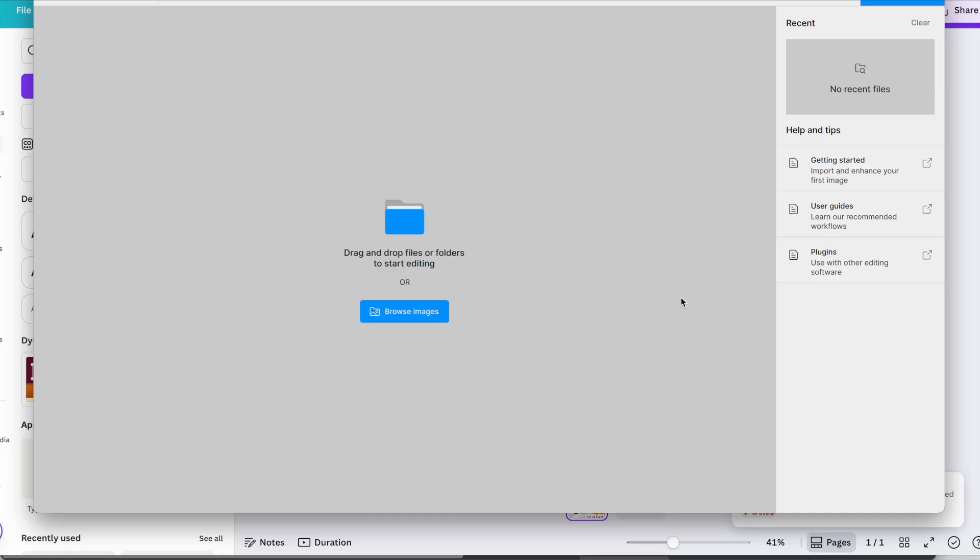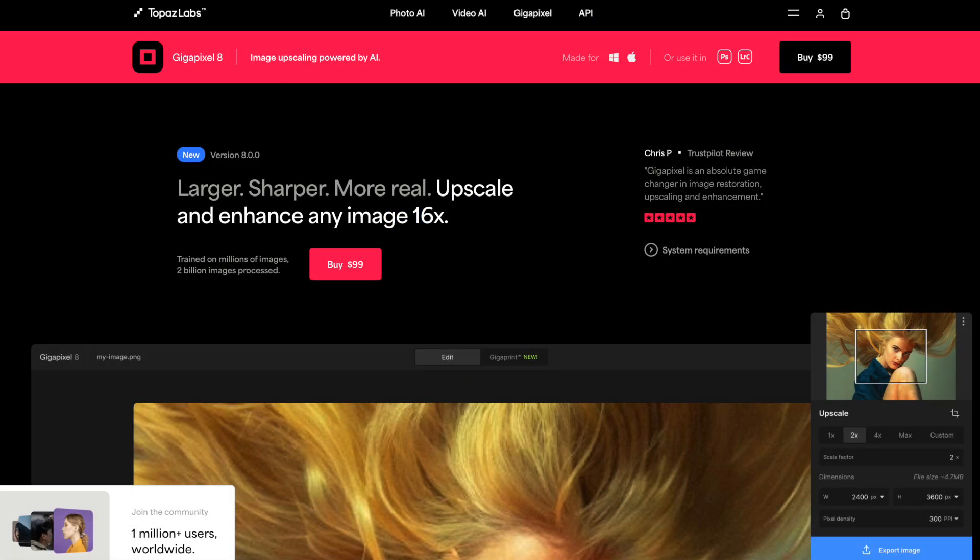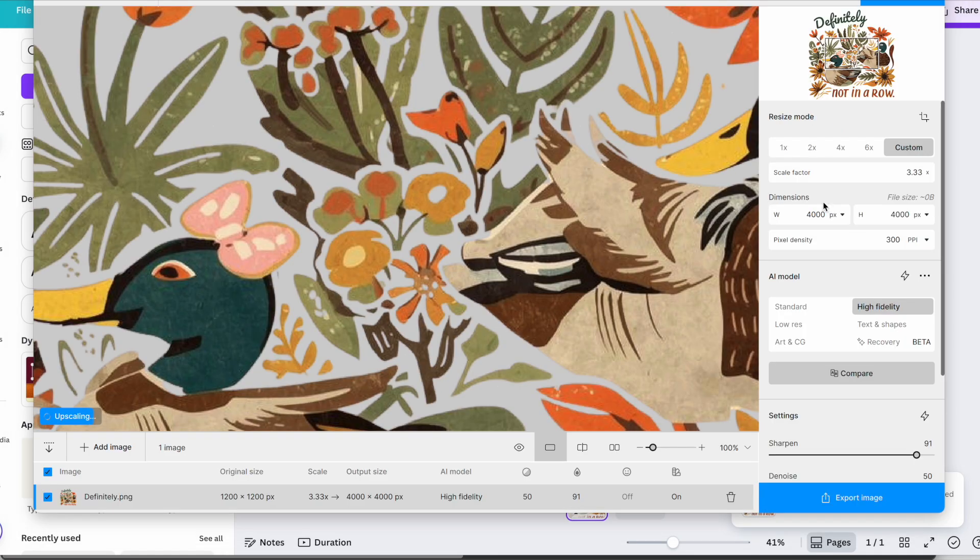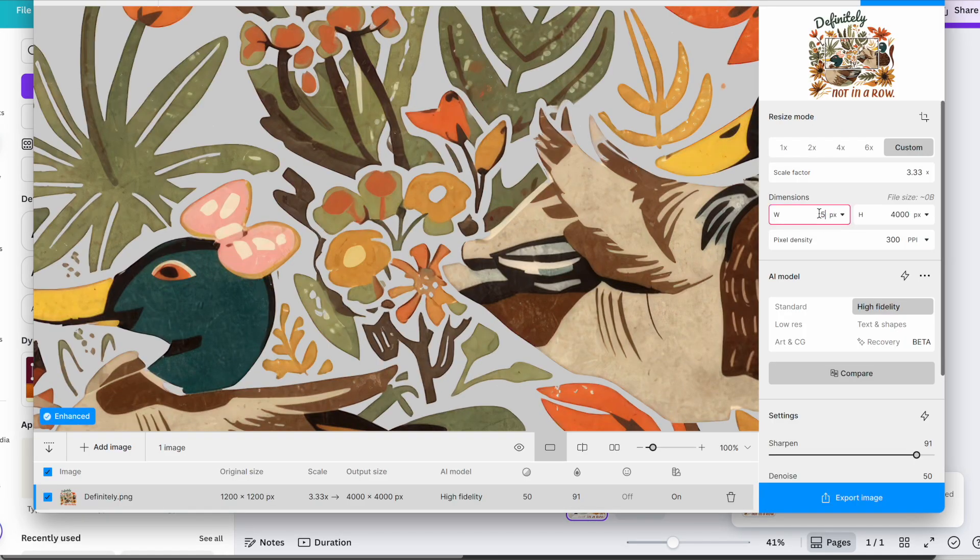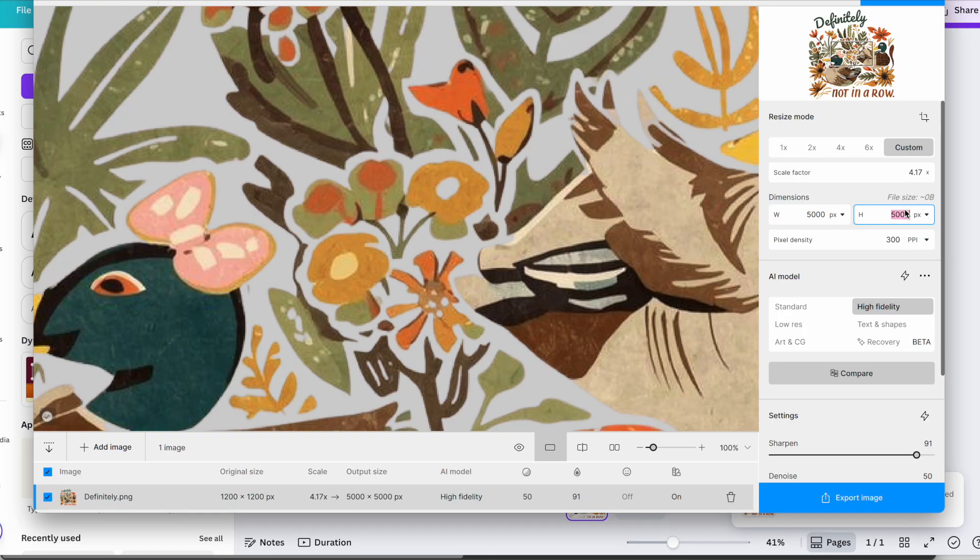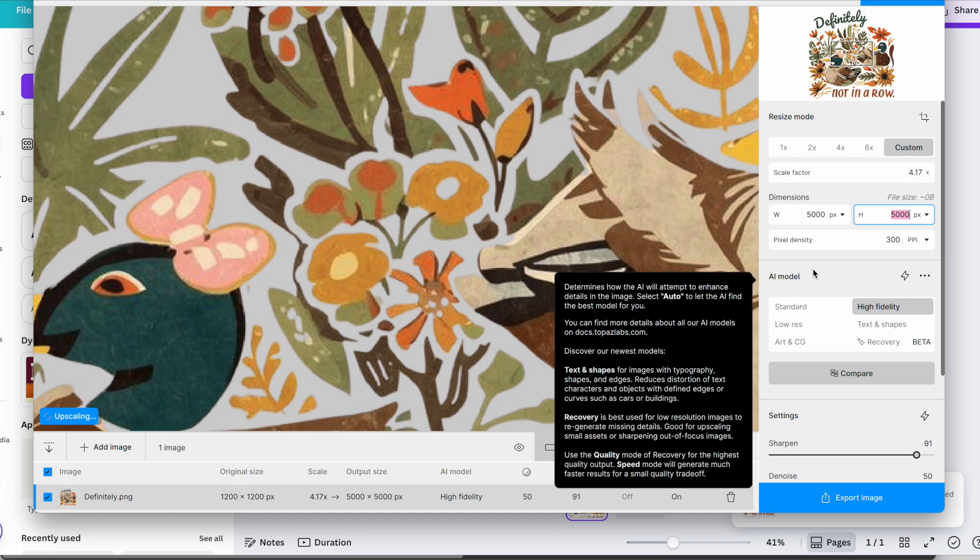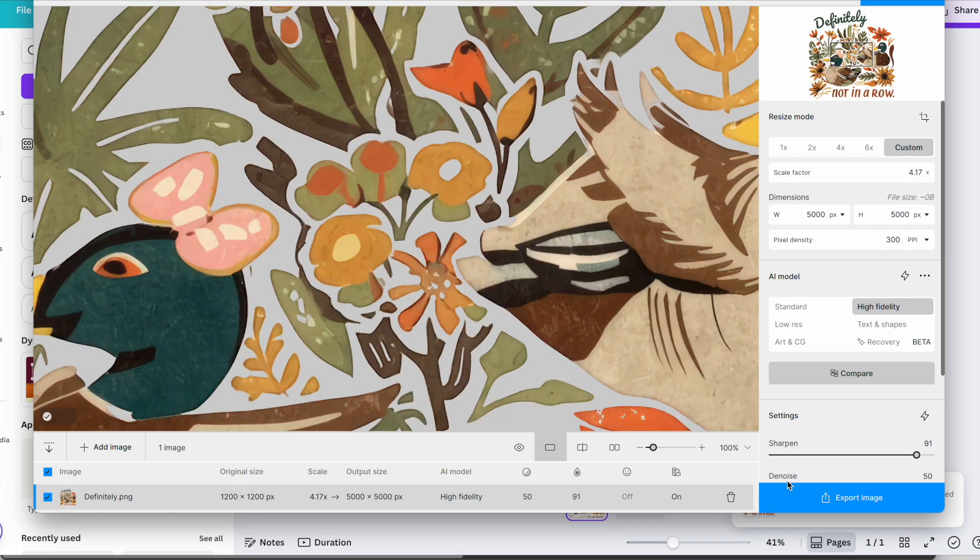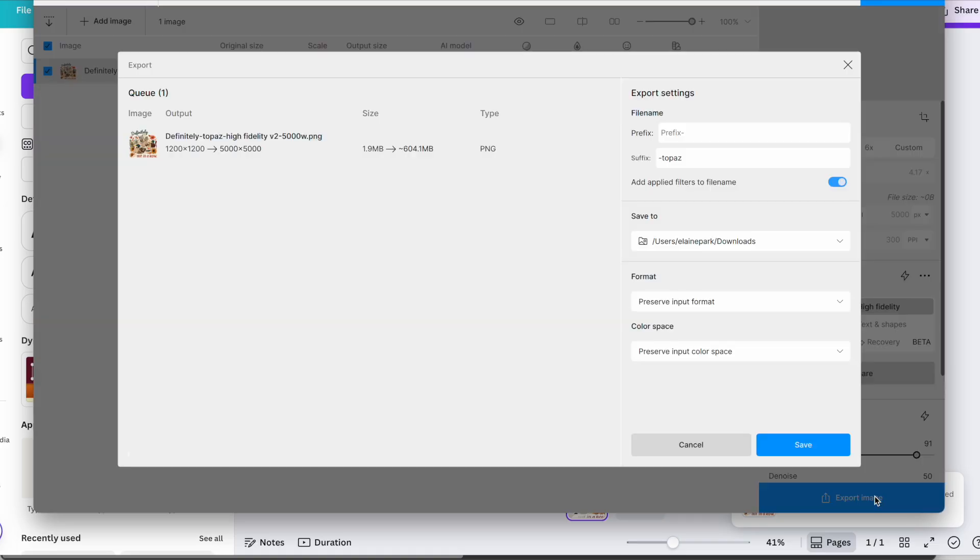I'm now going to upscale that and convert it to 300 dpi to print ready. So it's a really high quality, high resolution image. And to do that, I use Topaz Gigapixel. And I'm going to drop my image into here. I'm going to make it 5000 by 5000. It was a square shape, that one. I want it at 300 ppi here. And now I'm going to export the image. I can also do that in bulk if I want. I could do a load of images all at once.